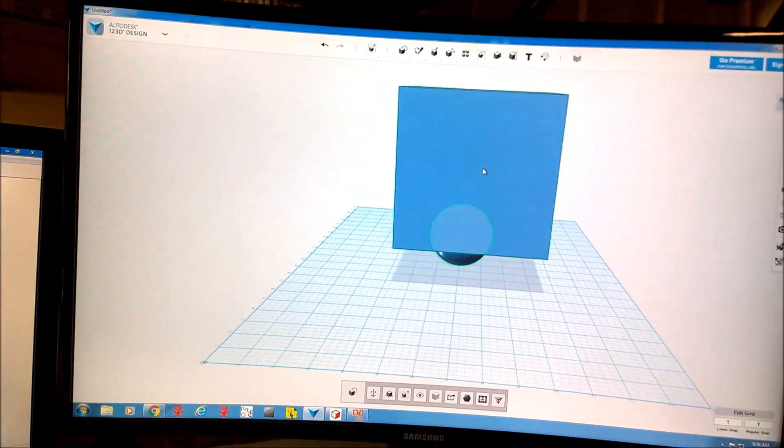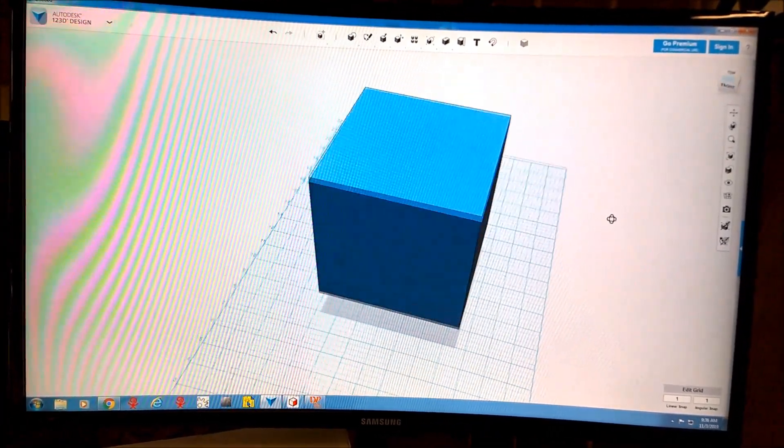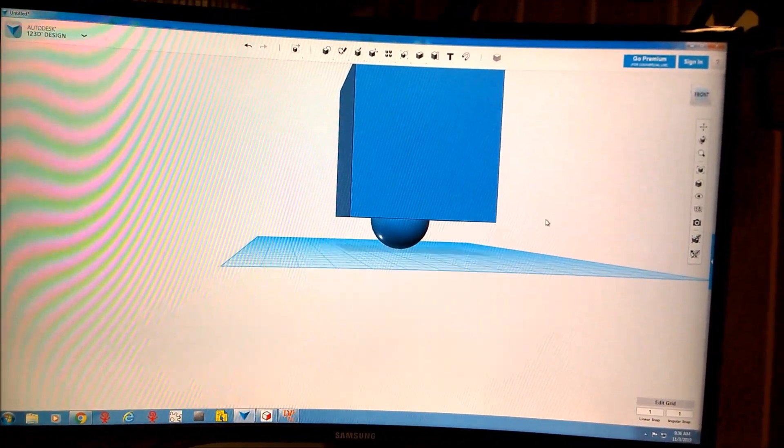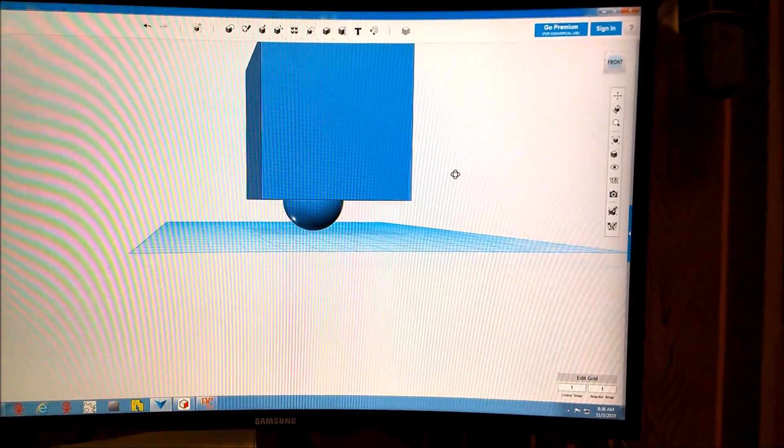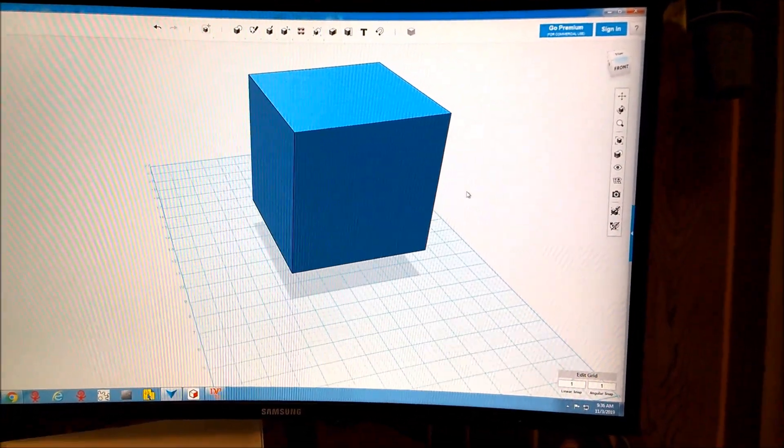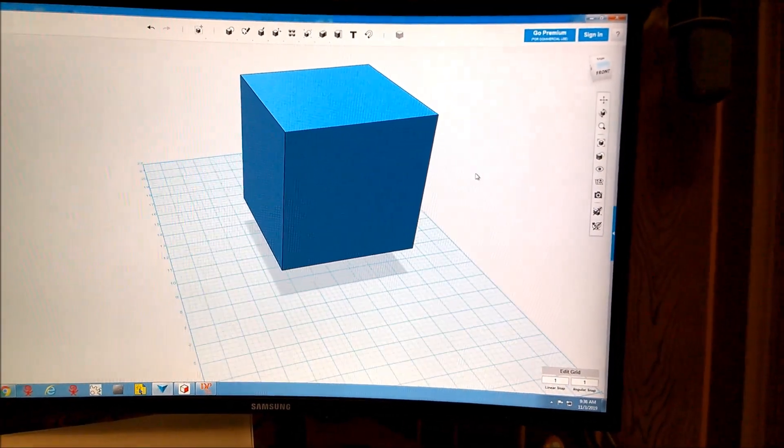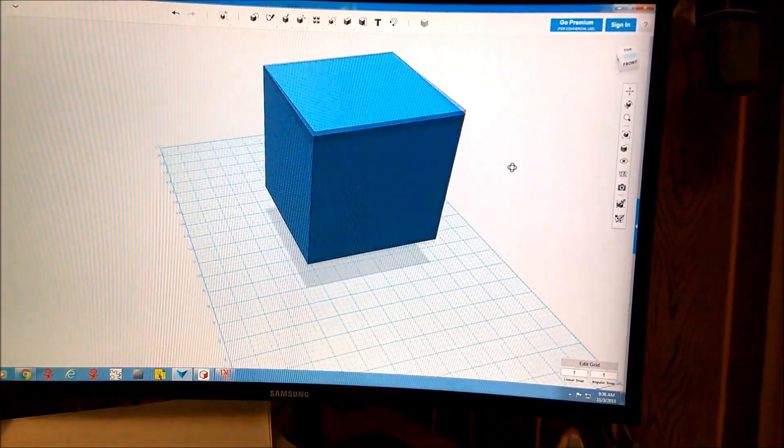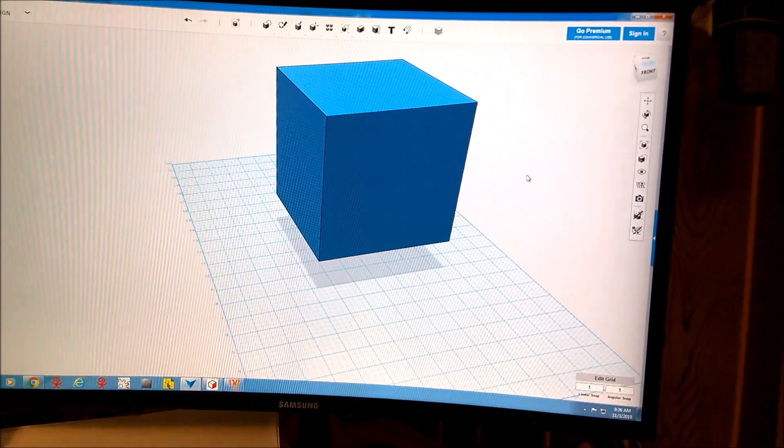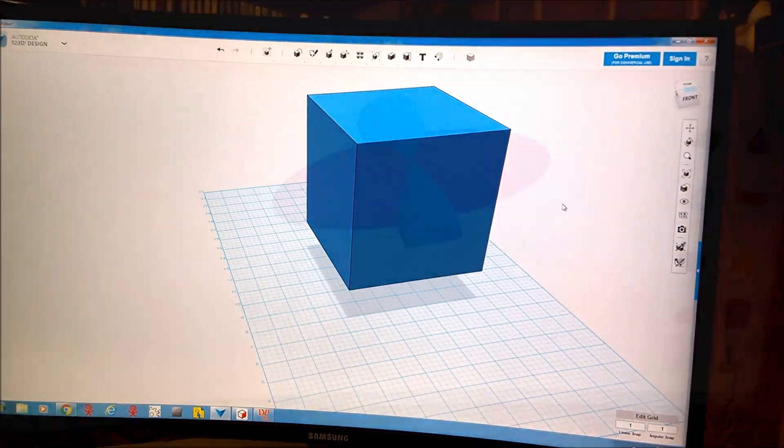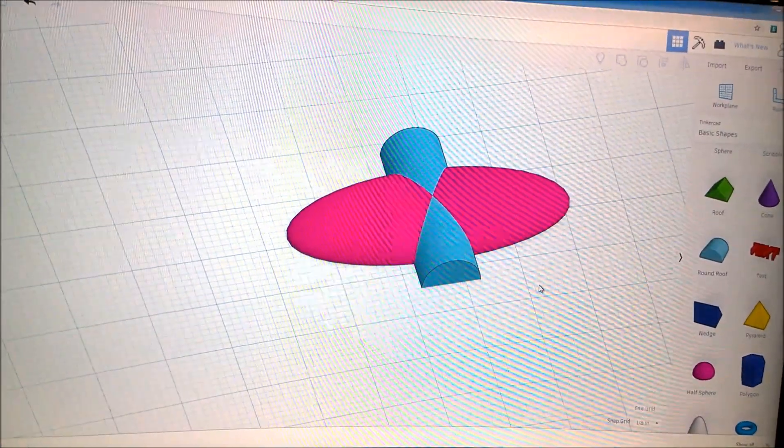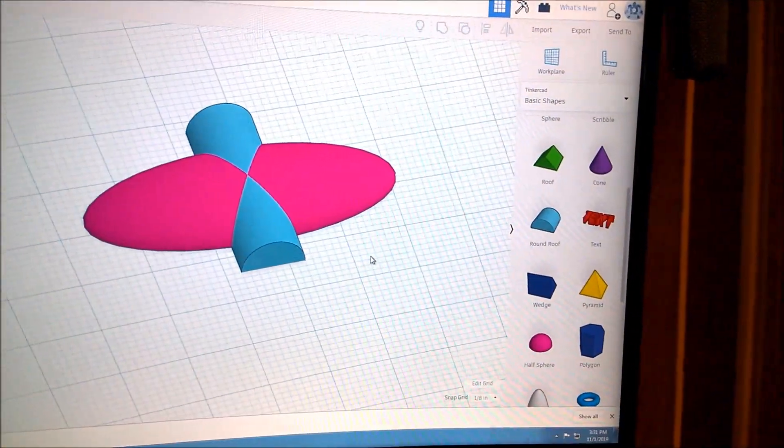This one works really well too. All the buttons are just a little bit different, but pretty intuitive. And then of course is Tinkercad, which is extremely basic, and I've used it a lot. In fact, I'm going to use it for the next project here, and this is the shape I just threw together real fast.